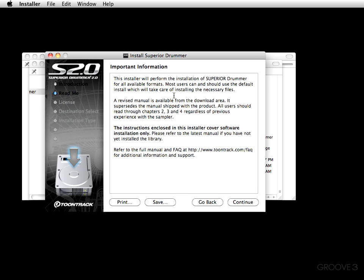Next is some important information. The installer will perform the installation of Superior Drummer for all available formats. Most users can and should use the default install, which will take care of installing the necessary files — that is what I suggest. By following the suggested path, everything falls into place. A revised manual is available from the download area, and all users should read through chapters two, three, and four. Please refer to the latest manual and the FAQ section at toontrack.com. From here we'll just hit continue.